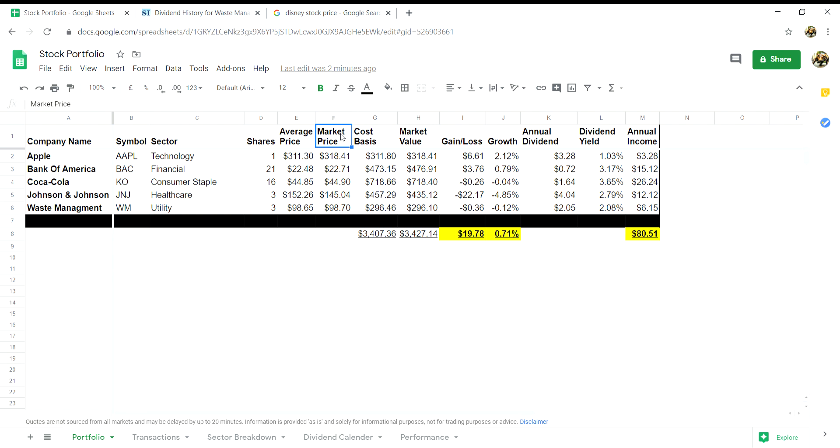Next up is the market price. As you'll see, we'll be putting in a formula from Google which will update the stock price on a real-time basis.